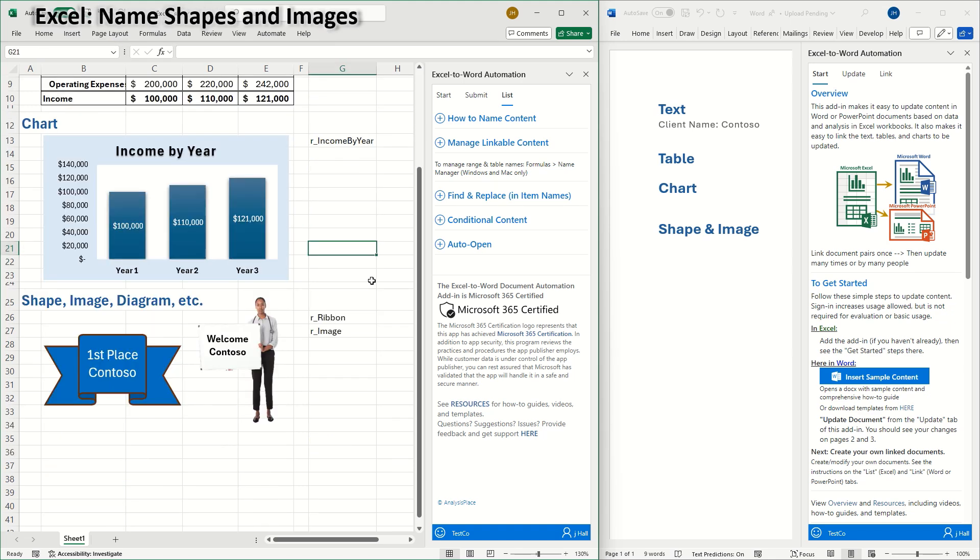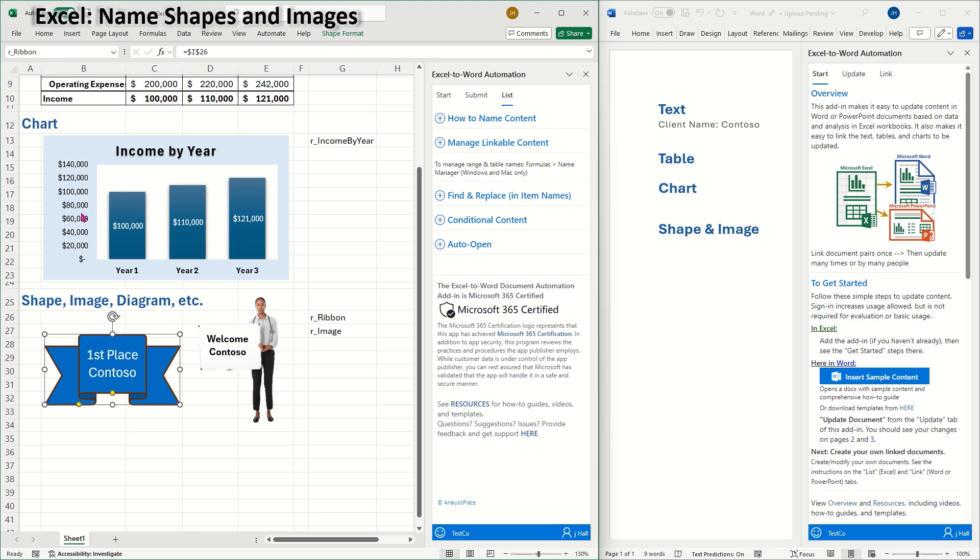You can also link shapes, diagrams, and pictures or images. Select the shape, and in the name box, I'll name the shape R underscore ribbon. And name this image R underscore image.